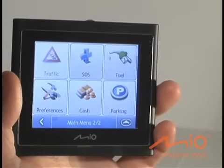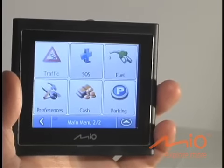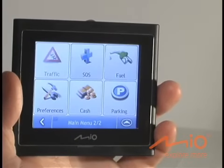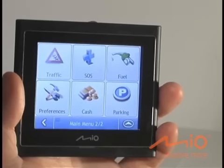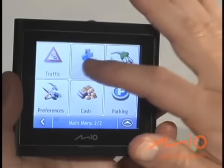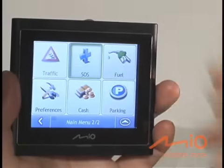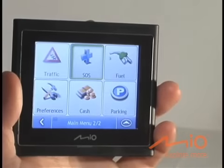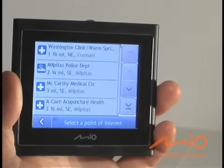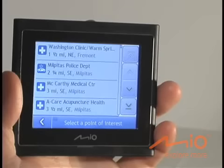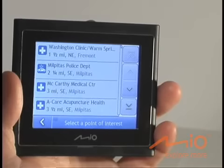The SOS button deserves special note because safety is a critical component of the Mio GPS navigation philosophy. This button helps you out in emergencies by giving you fast, one-touch navigation to nearby hospitals, clinics, and emergency rooms.